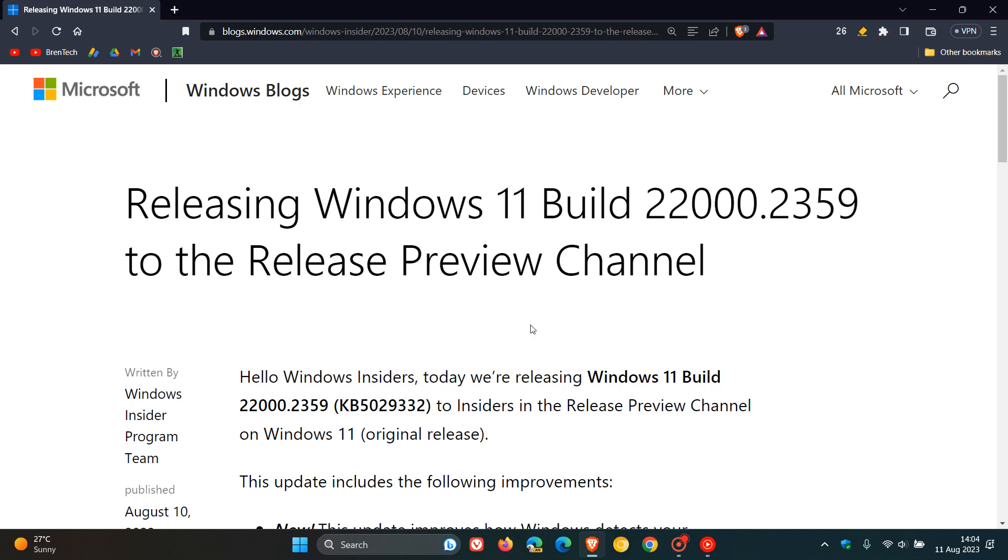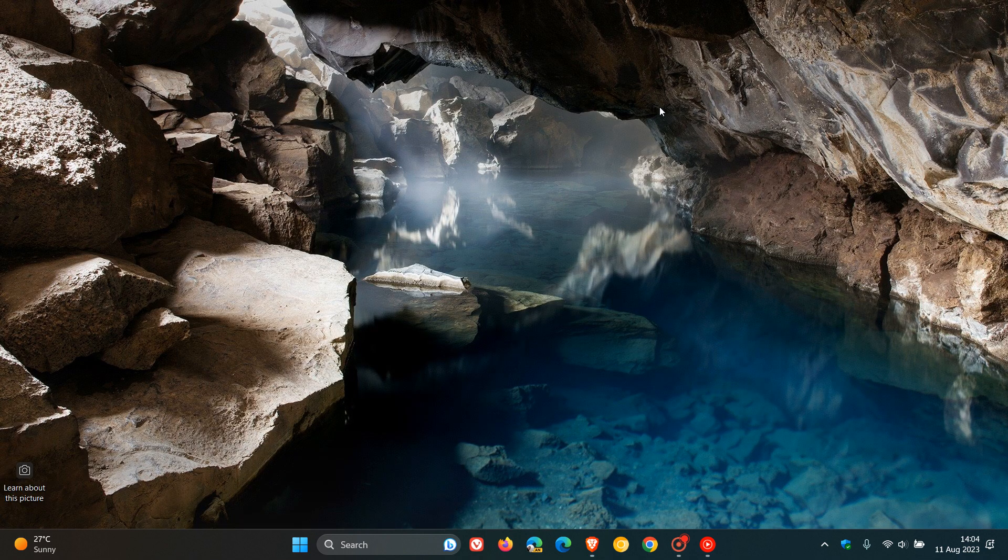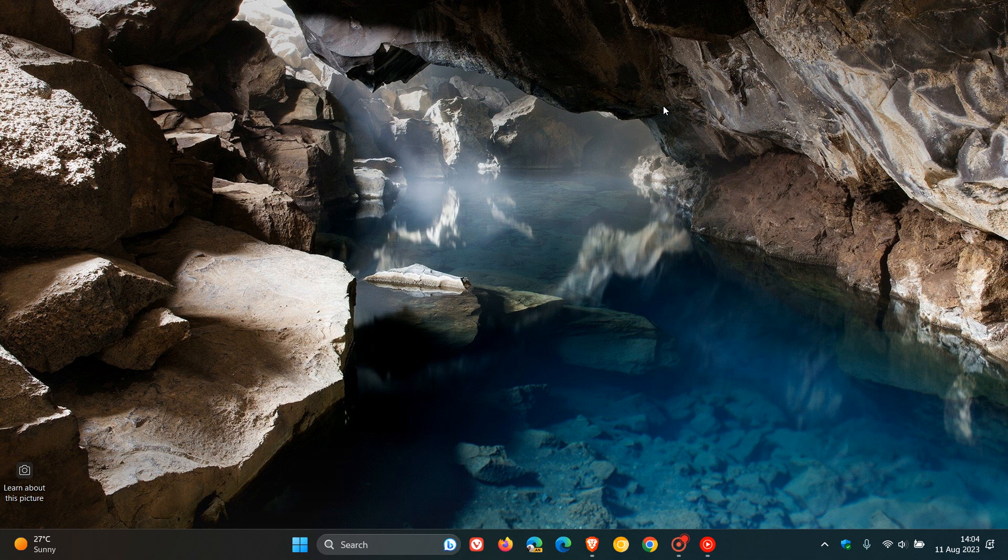And, as mentioned, KB5029332, that'll be our next optional bug fix update rolling out for Windows 11 21H2 over the next couple of days. So thanks for watching, and I will see you guys in the next one.